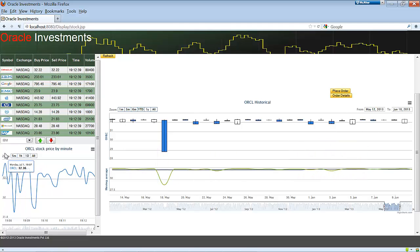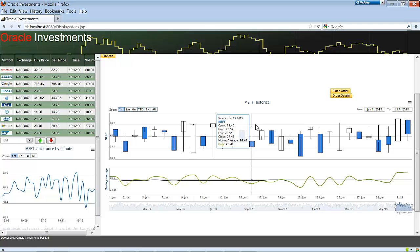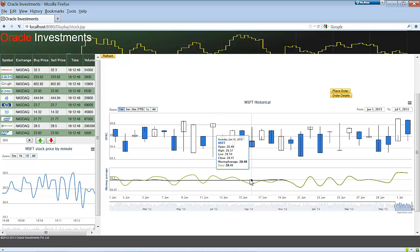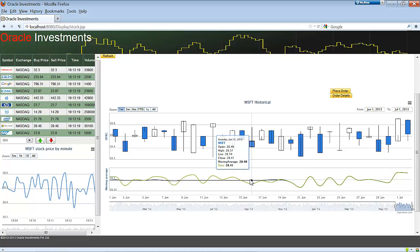Let's do it for another stock — Microsoft. The moving average for Microsoft is $28, so I know the stock value would be around $28. I might place a limit or stop-limit at $28 whenever I'm trading. This is how Oracle NoSQL DB is used in our trading application.